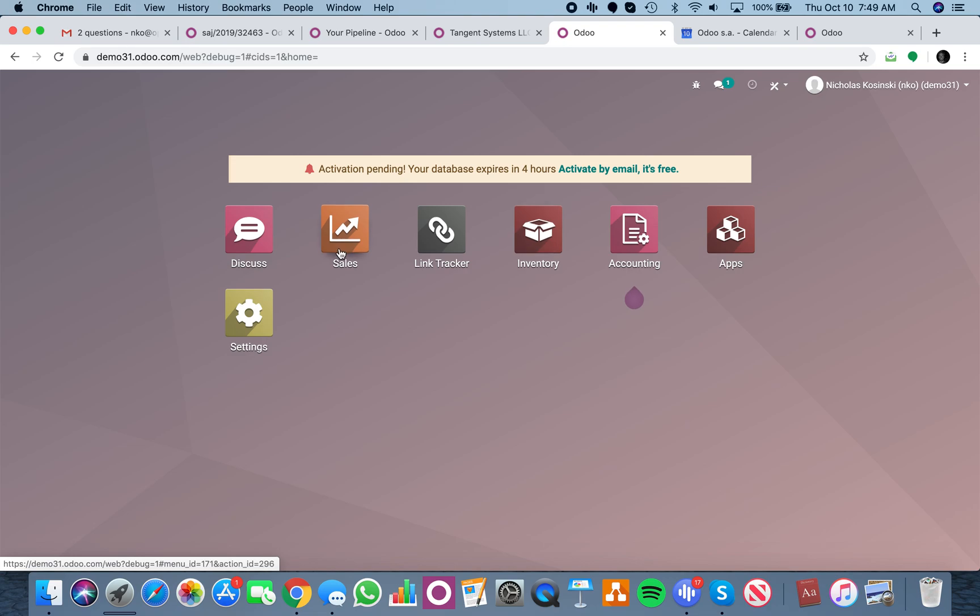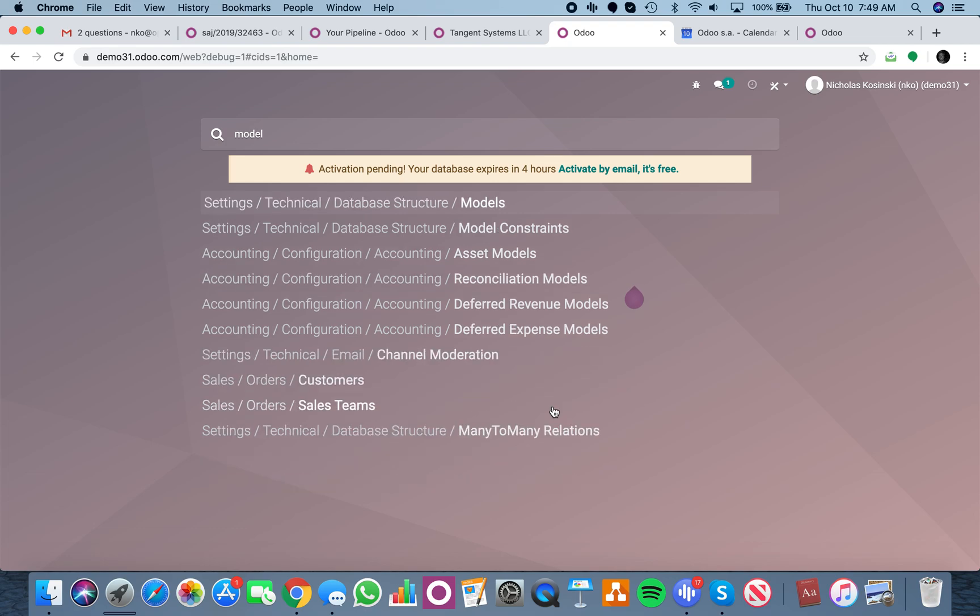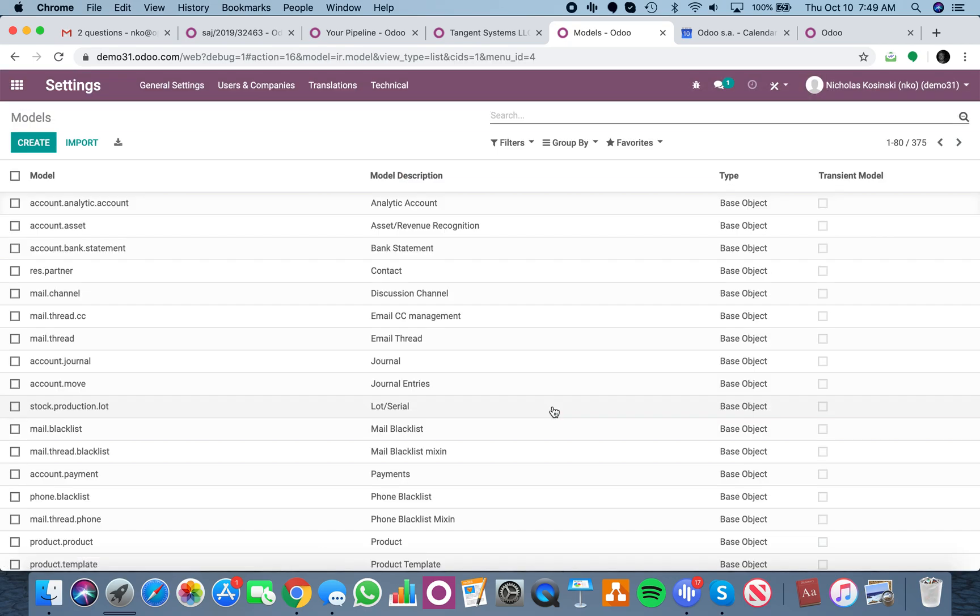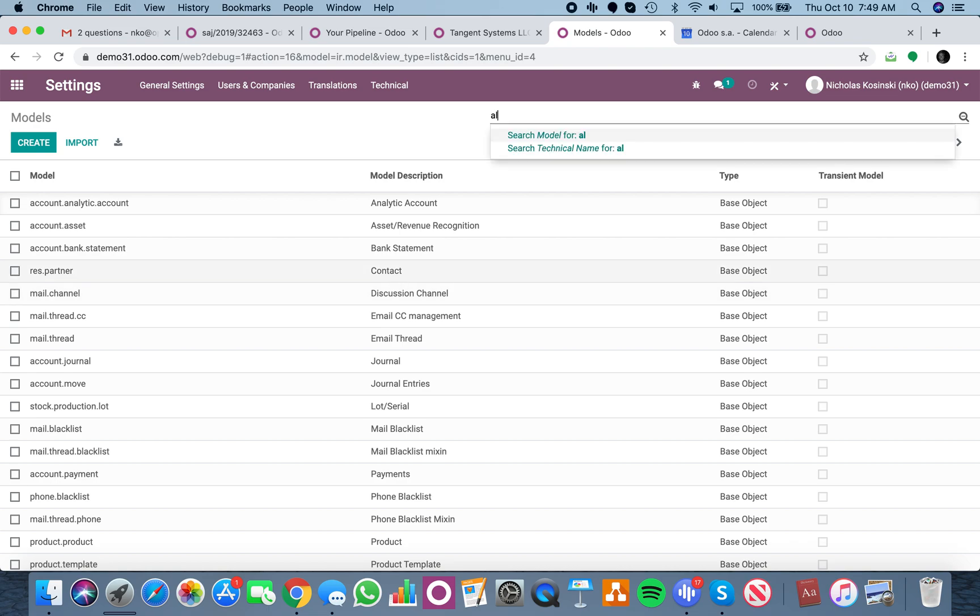And once you're on the home screen, click the home screen just anywhere and don't click an app, and then just start typing. Type models. Now, here's a list of all the tables in Odoo.